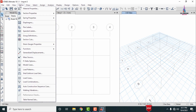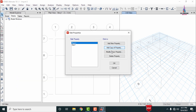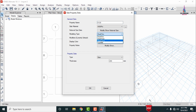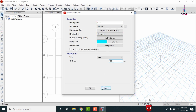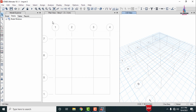Next, define the slab section property. Select the slab thickness option, click Add New Property, and set the thickness as 120 mm with membrane section type and M30 grade concrete. Click OK to complete defining all the structural properties.